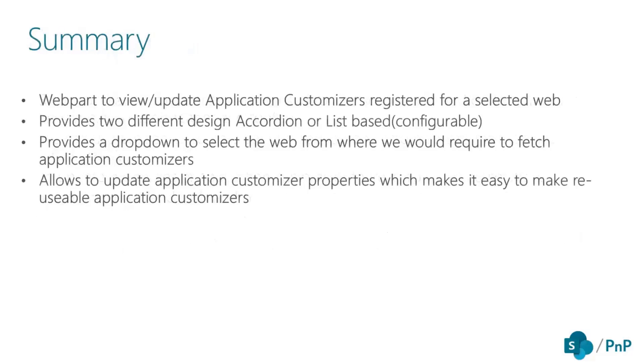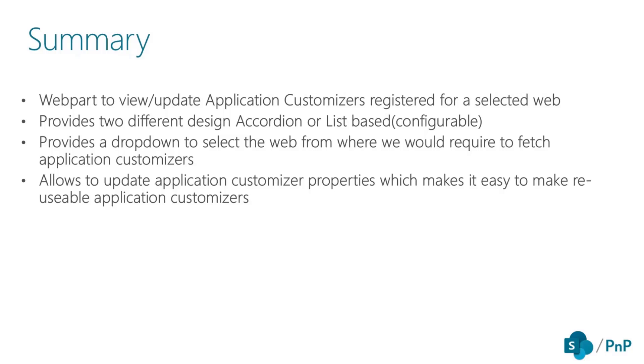What we are offering currently: this web part would be more handy to those who are admins in the SharePoint end, like those who want to update their application customizers. We are offering two different types of layout - one is accordion based and one is list based. I will show it to you in the demo.